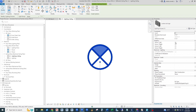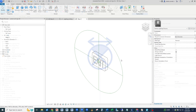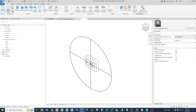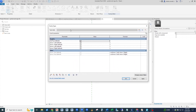Hey guys, this is Rob. In this video, we're going to revisit the custom exit sign that we made previously. This time I'm going to show you how to add some arrows to that exit sign with parameters that turn them on or off for each of the different faces and for left and for right. I think you'll find this very handy when using exit signs in your commercial lighting plans.